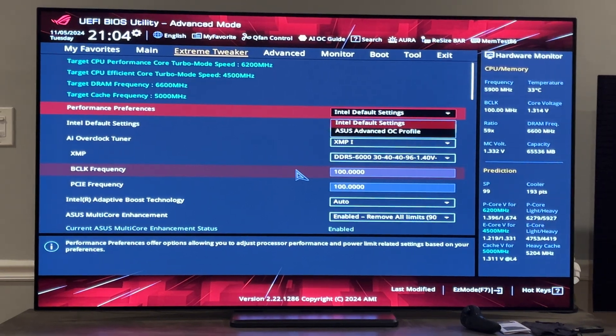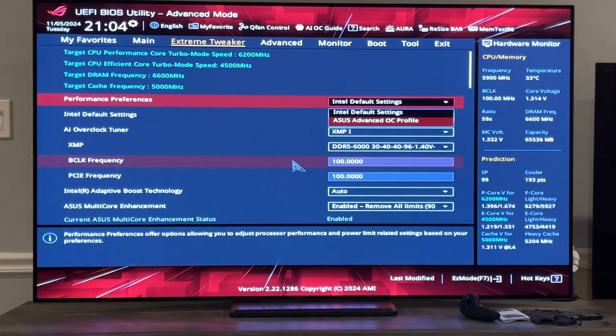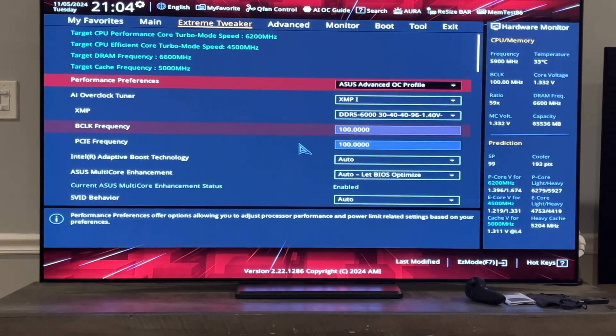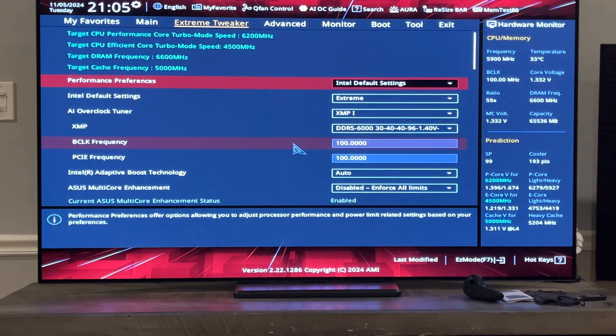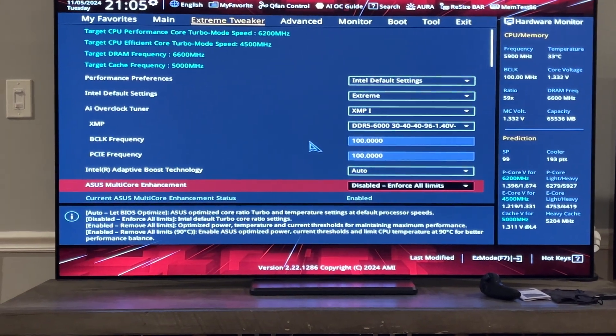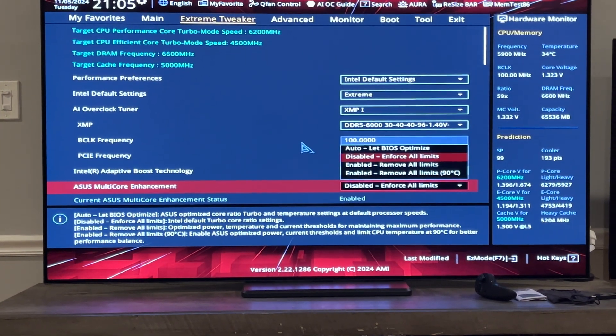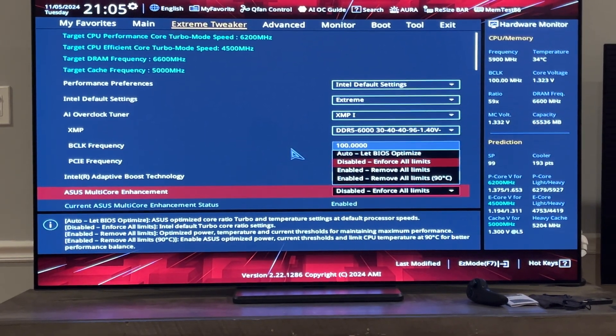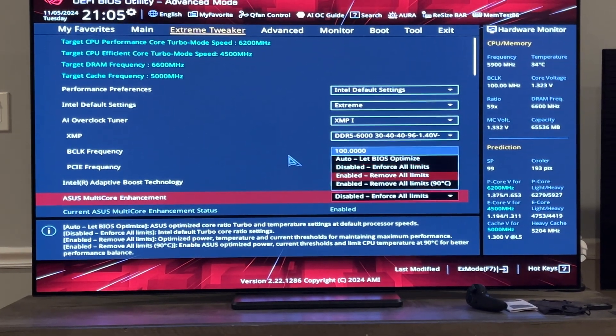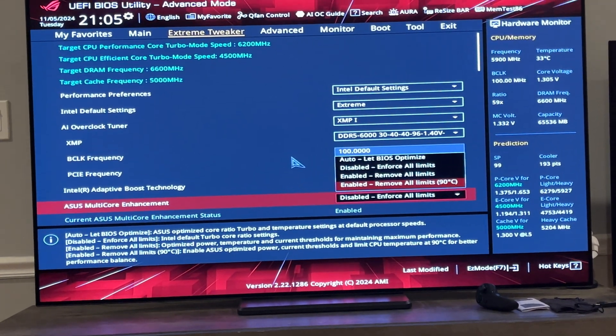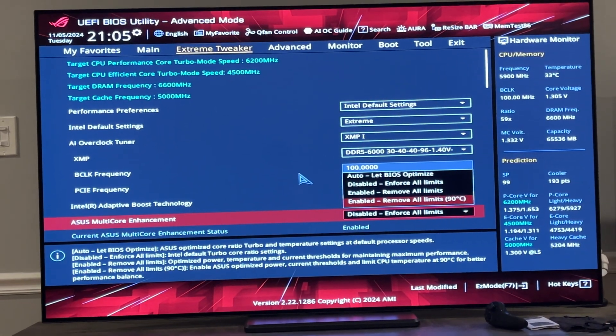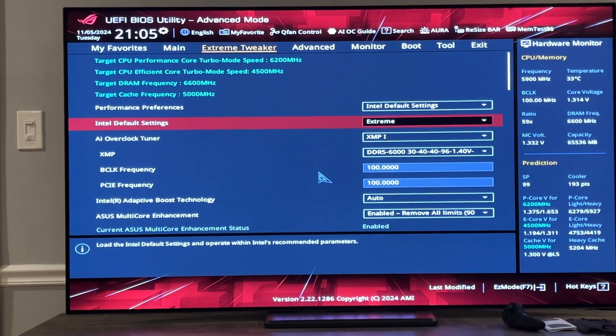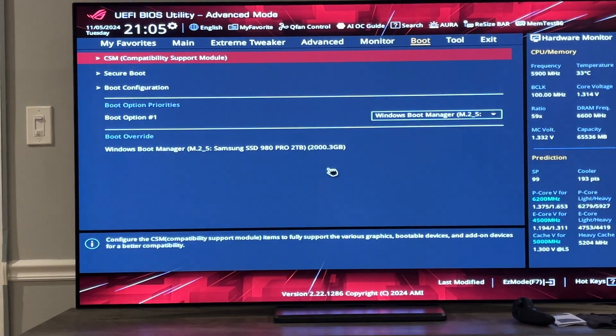You can disable the Intel default settings and go to the ASUS OC profile, or you can do the ASUS multi-core enhancement. Don't do auto, don't do disabled enforce all limits. Do enabled remove all limits 90c. Yeah, you heard that right.